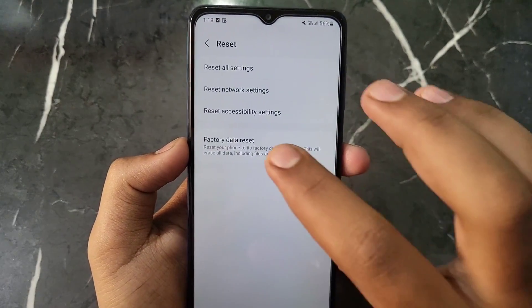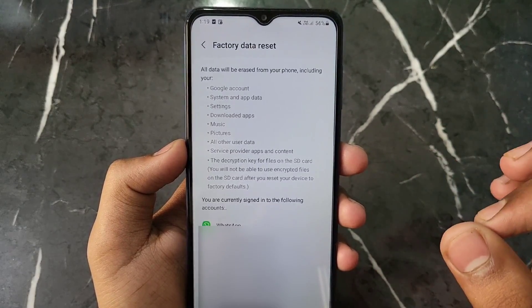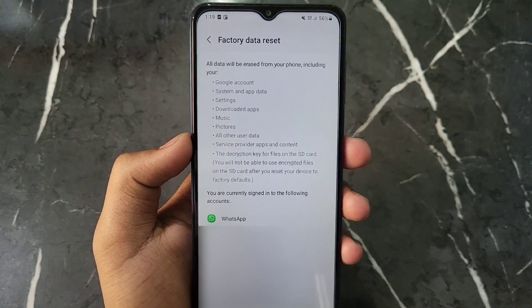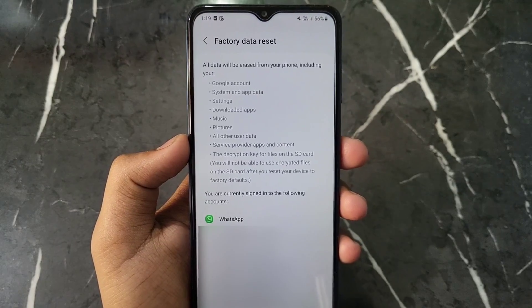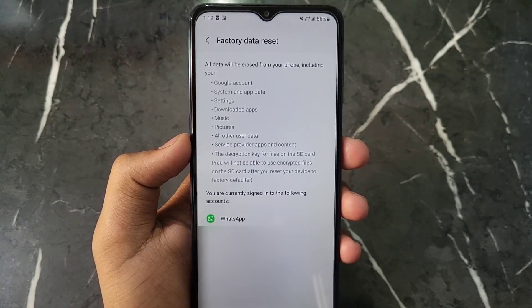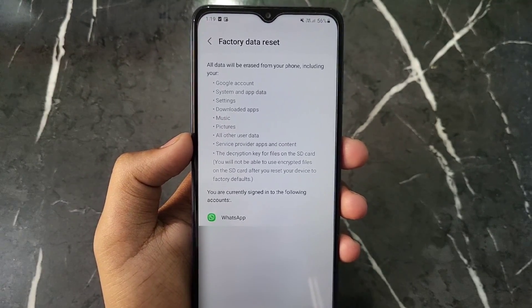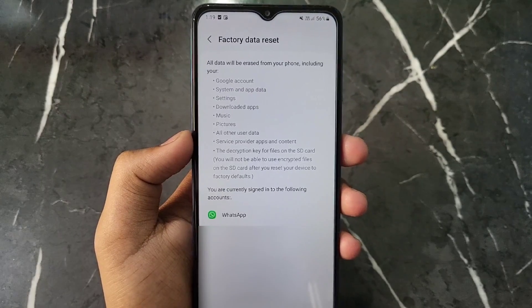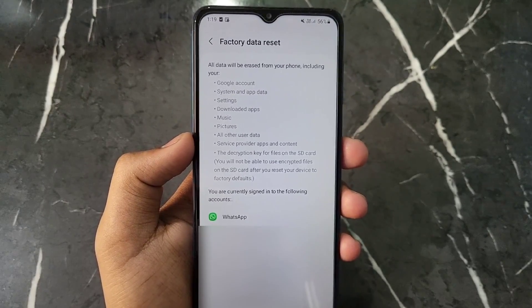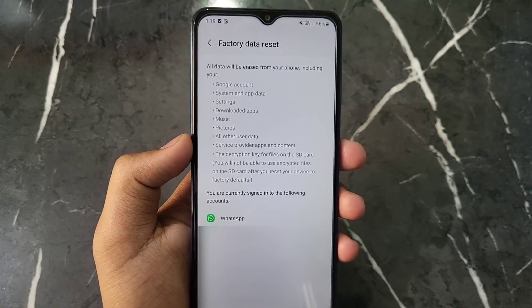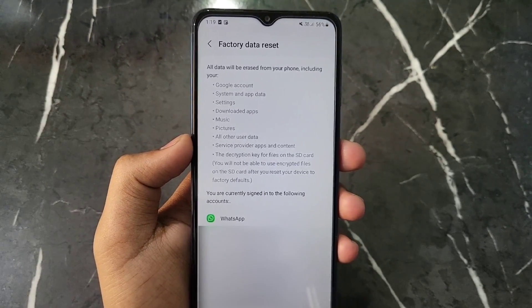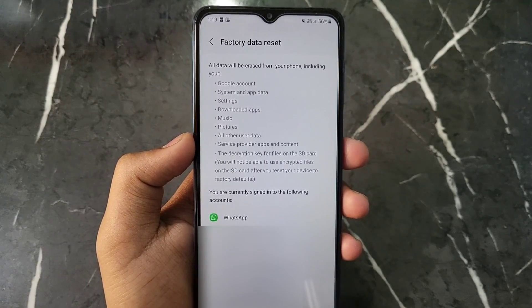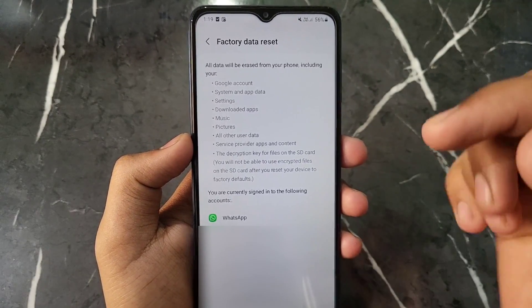After clicking on 'Factory Data Reset', you can see all your accounts listed — your Google account, WhatsApp account, and all accounts will be logged out. All photos, videos, PDFs, and files on your phone will also be deleted. So first make sure to back up all your data before proceeding.